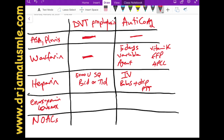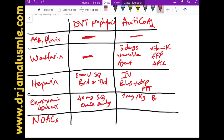For low molecular weight heparin — enoxaparin or Lovenox — the DVT prophylaxis dose is 40 mg subcutaneously once daily. For anticoagulation, the dose is weight-based: 1 mg/kg subcutaneous twice daily. For example, a 100 kg patient receives 100 mg SQ in the morning and 100 mg SQ in the evening. There is also an alternative dose of 1.5 mg/kg once daily subcutaneously.